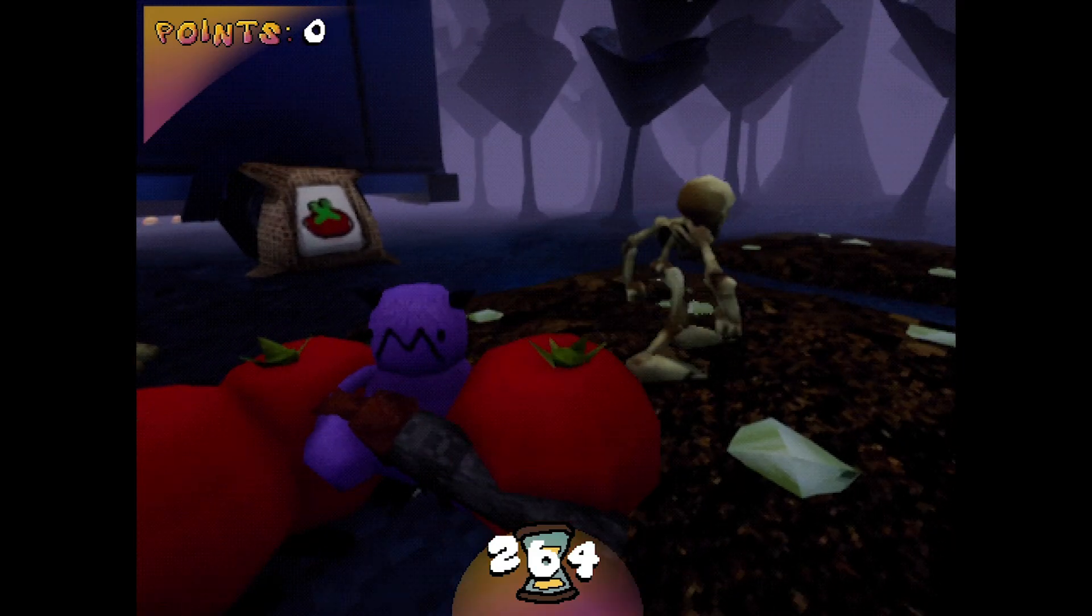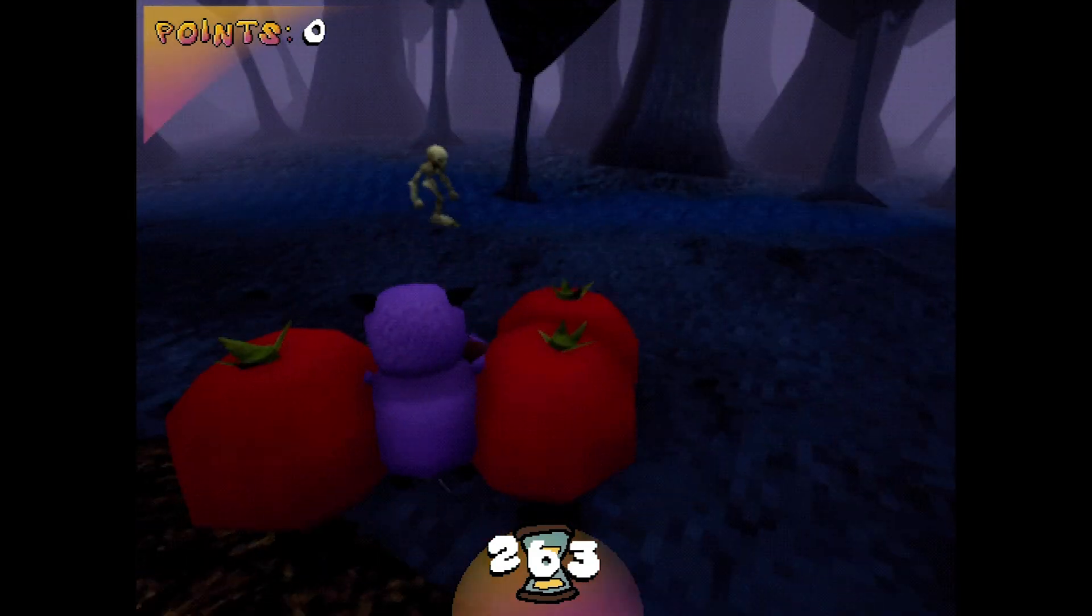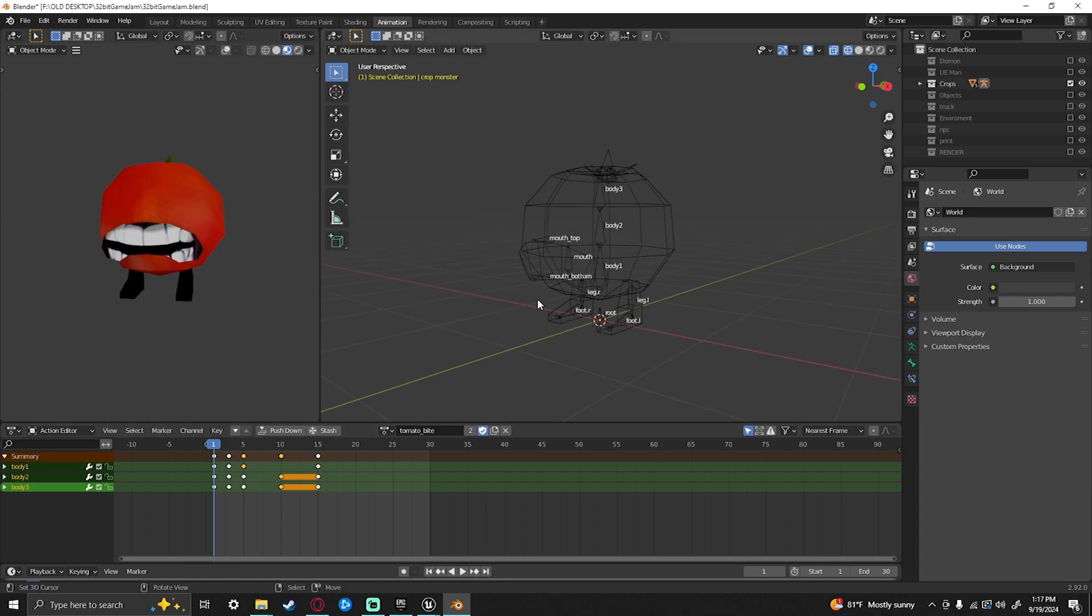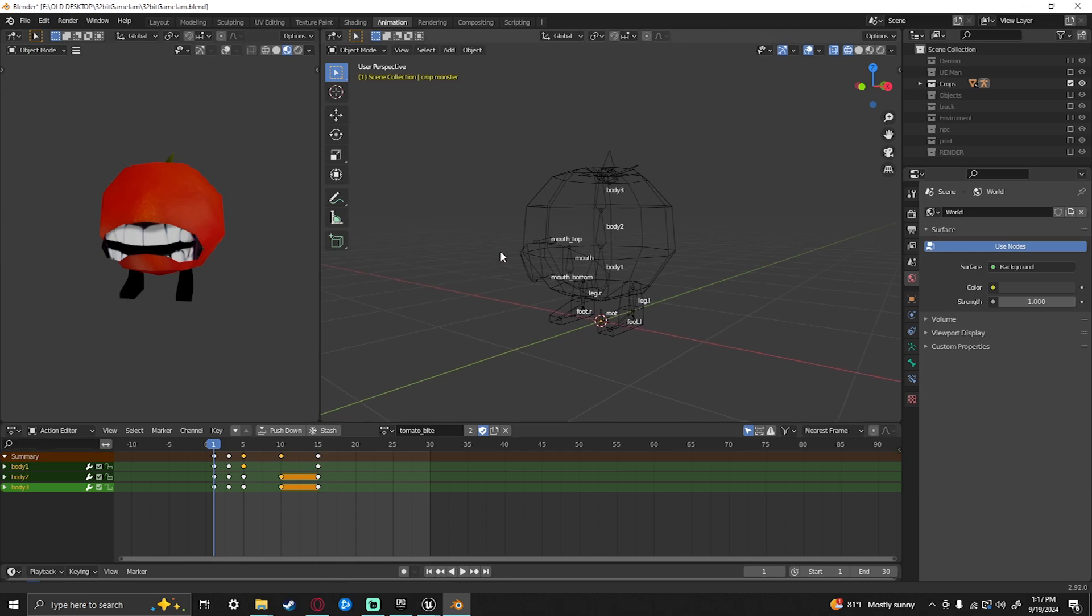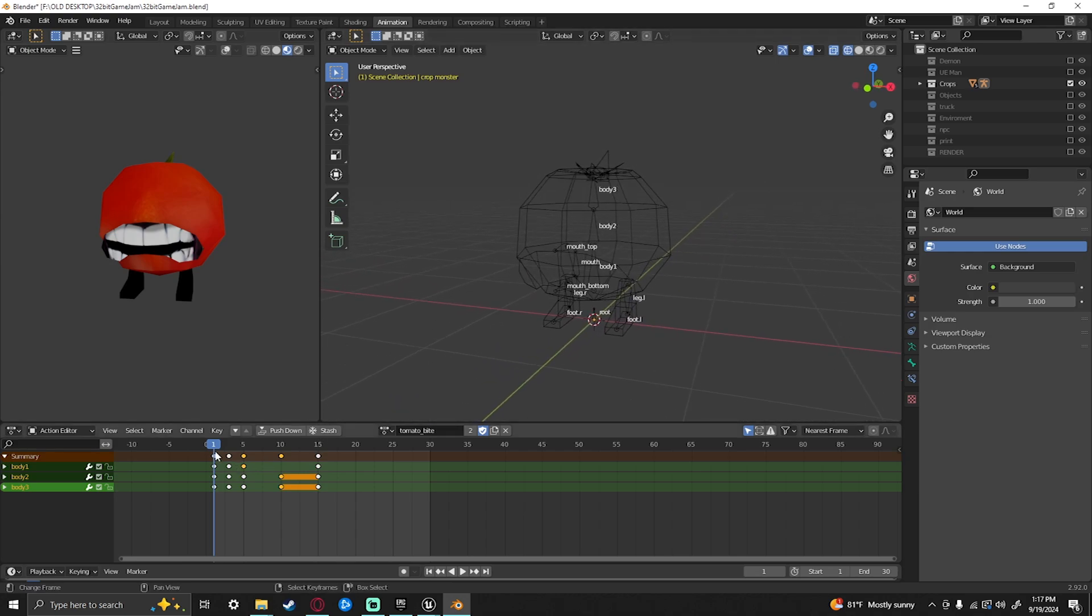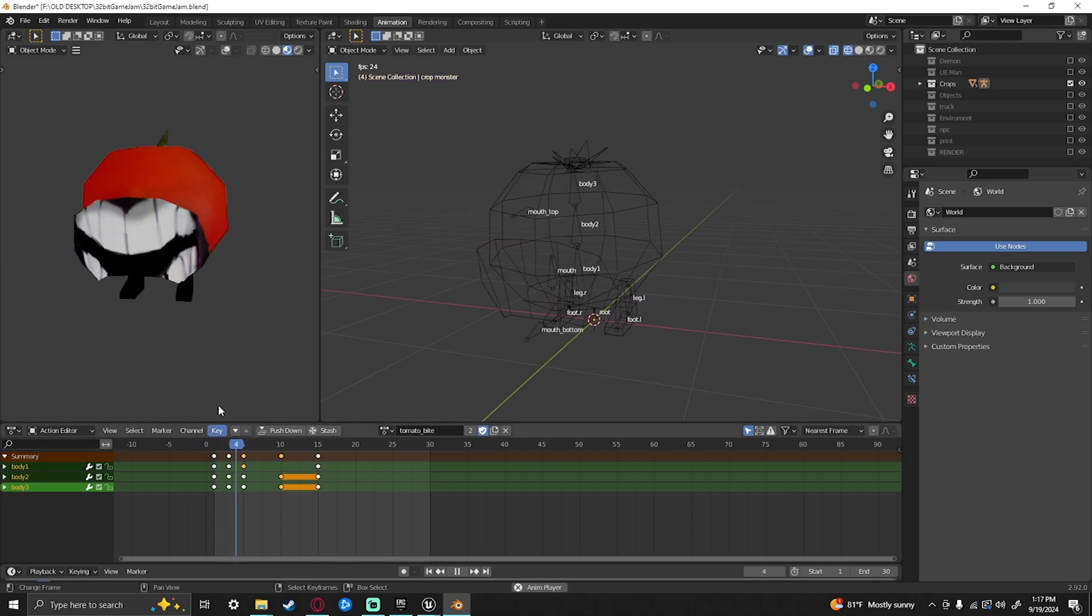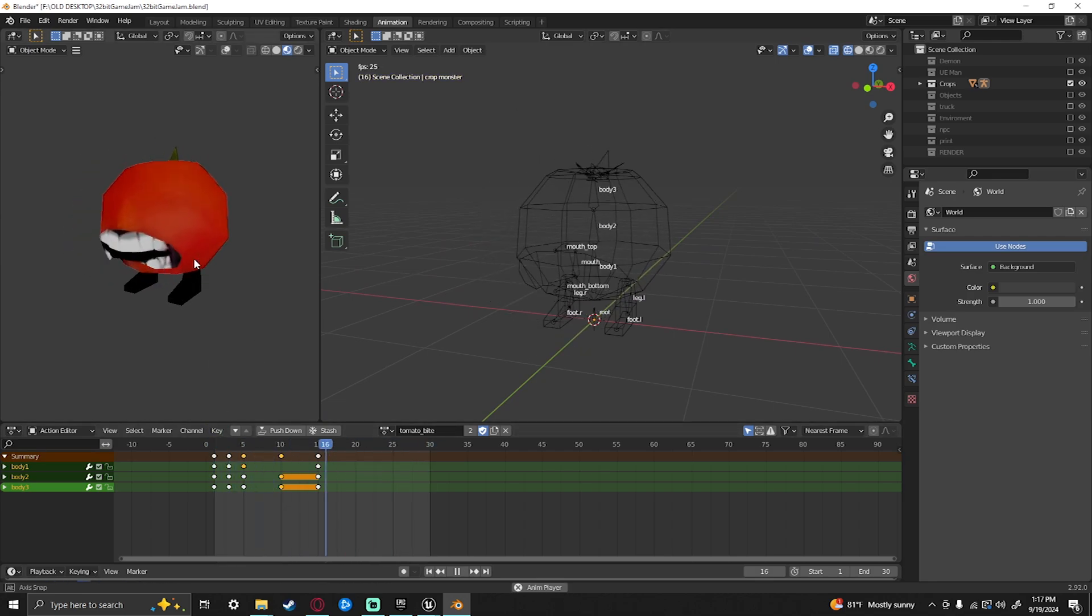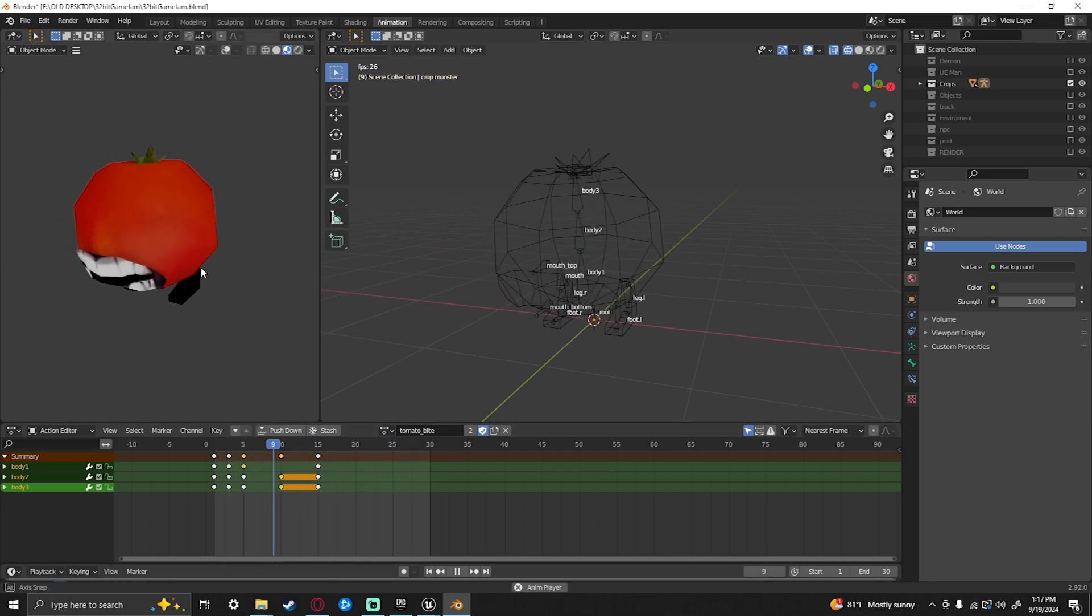If we hop into Blender real quick, I can show you the new animations that had to be made. The reason why the crop monsters didn't attack was partly because I didn't have time to implement code and make animations. So that's what I did. I made some quick animations for the crop monsters. As you can see, here's the tomato. This is the bite. This is the first animation I did.